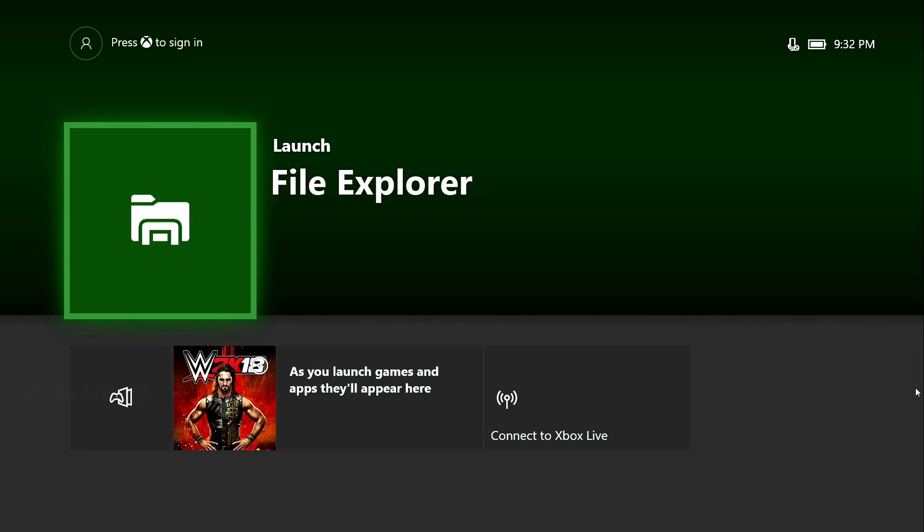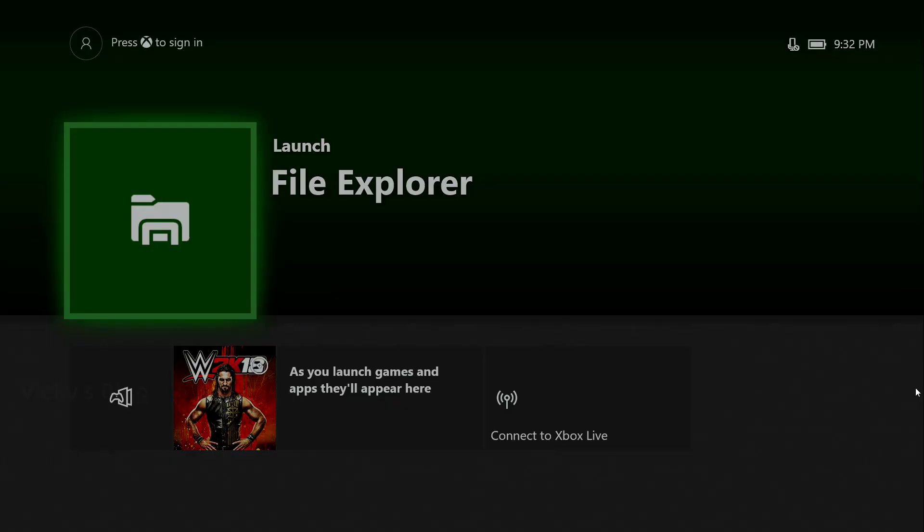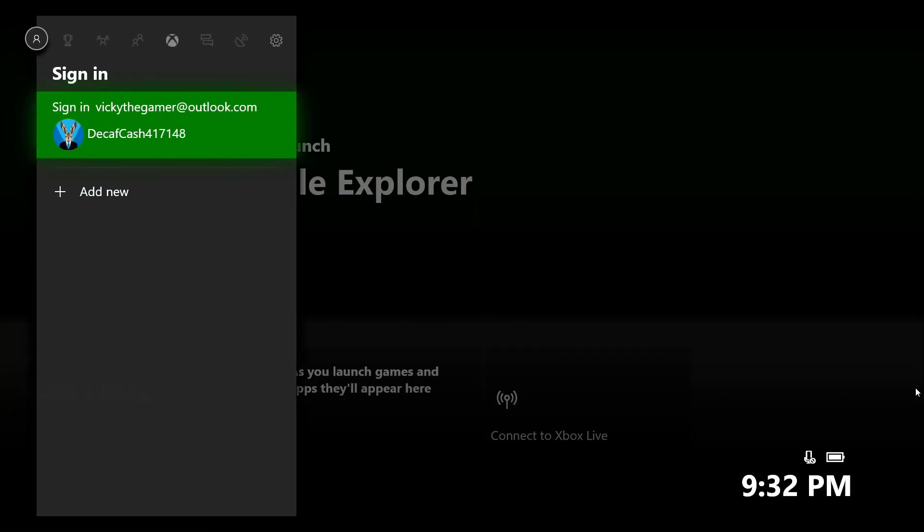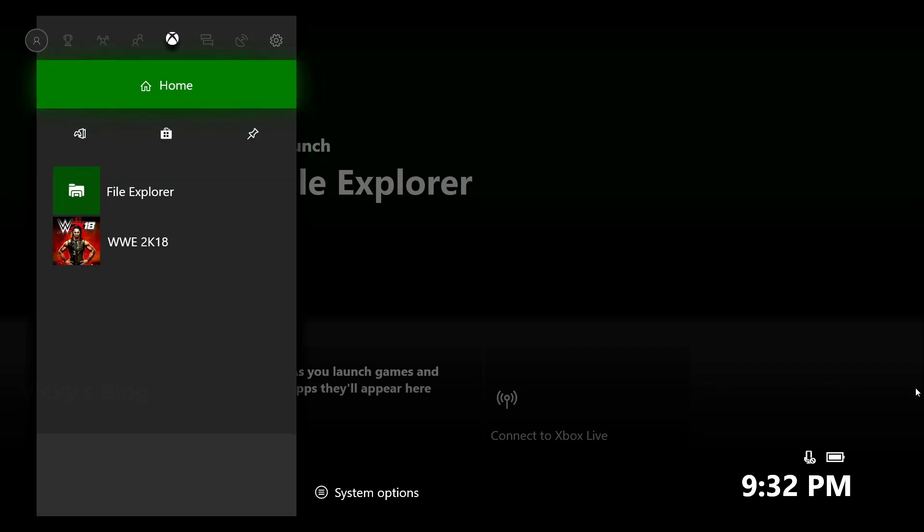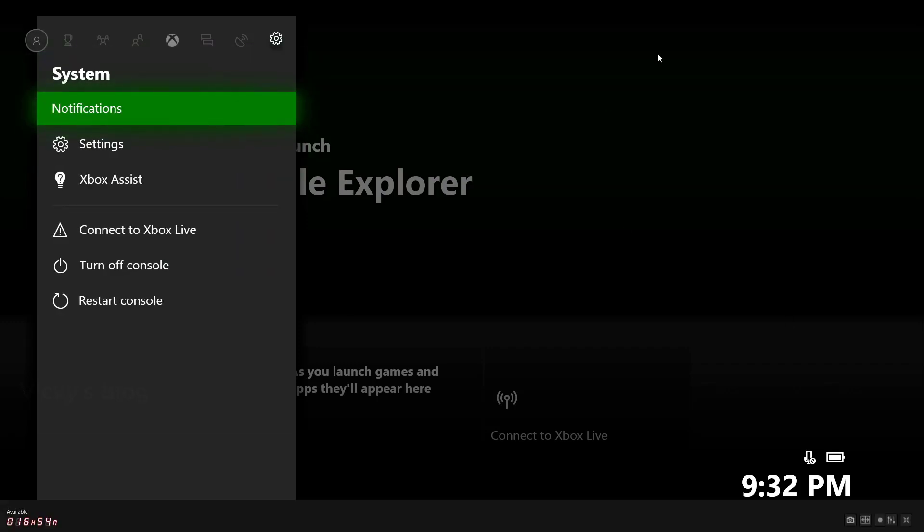You need to press this button. If you press this, you can see this. So you need to go to settings here. You can see the settings.